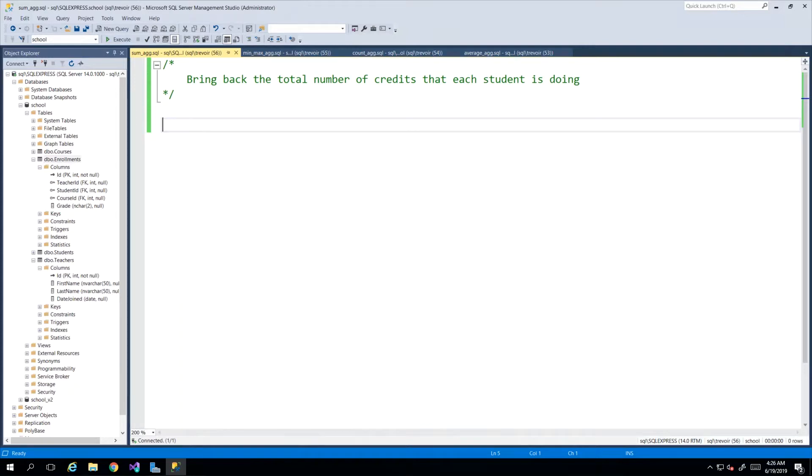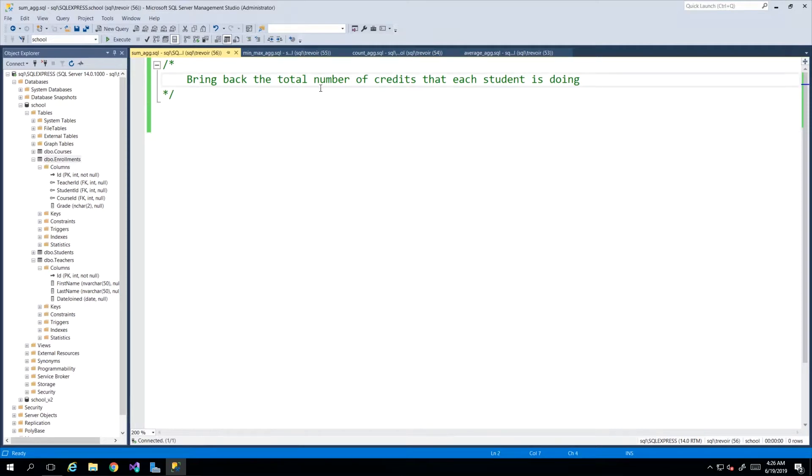Hey guys, in this video we'll be looking at the sum aggregate function. Our scenario today is to bring back the total number of credits being done by each student.